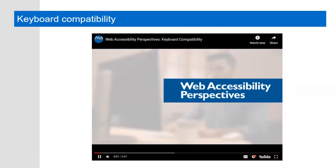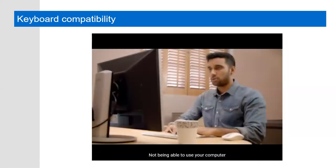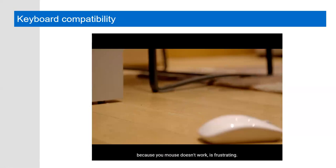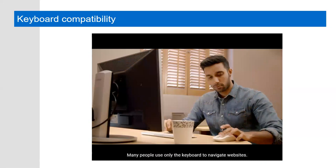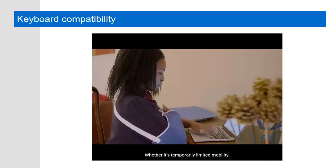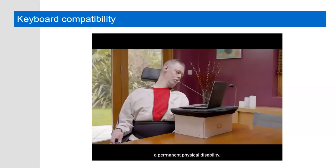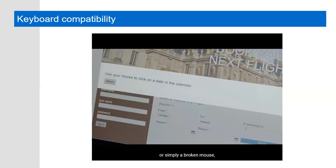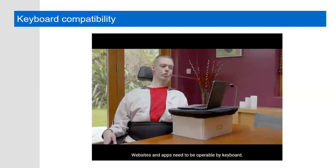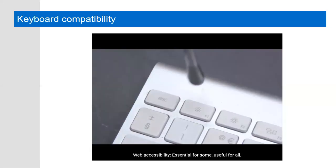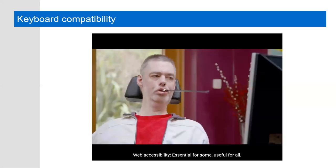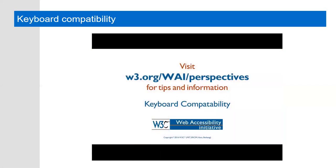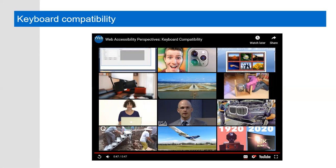Web accessibility perspectives: Keyboard compatibility. Not being able to use your computer because your mouse doesn't work is frustrating. Many people use only the keyboard to navigate websites, either through preference or circumstance. Whether it's temporarily limited mobility, a permanent physical disability, or simply a broken mouse, the result is the same. Websites and apps need to be operable by keyboard. Web accessibility: Essential for some, useful for all. So if you as the digital content creator or web developer or web application developer will ensure that all functionality of your digital content is usable with the keyboard, generally the input devices and software we've looked at will take care of the rest.